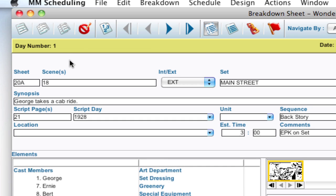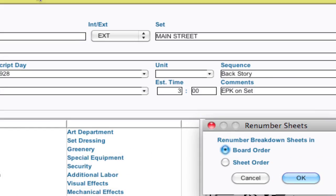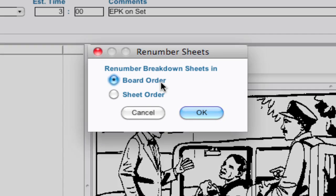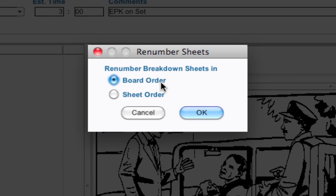But a convenient thing to do is to renumber the sheets using this function. So I click the renumber sheets button and a little window comes up asking me do I want them in the board order or the sheet order. And the board order is the current active strip board, the order that the strips are lined up. So it'll take the first strip and label that sheet number one, the next strip label that sheet number two, and so forth.